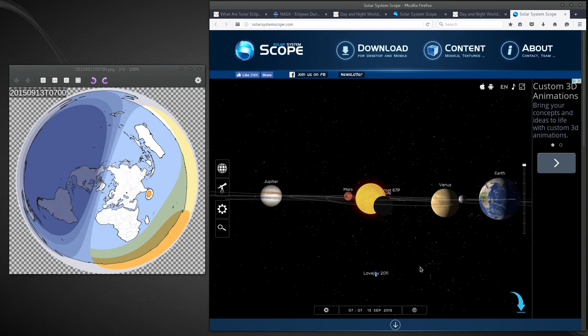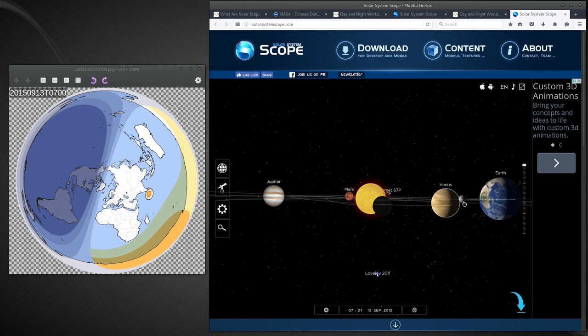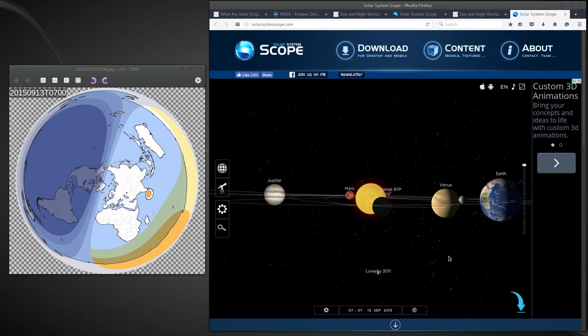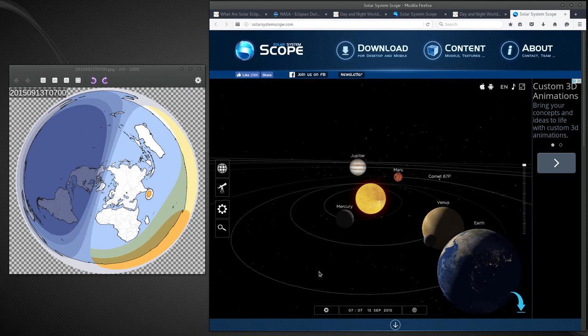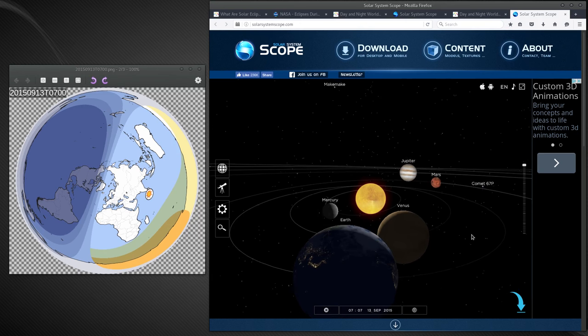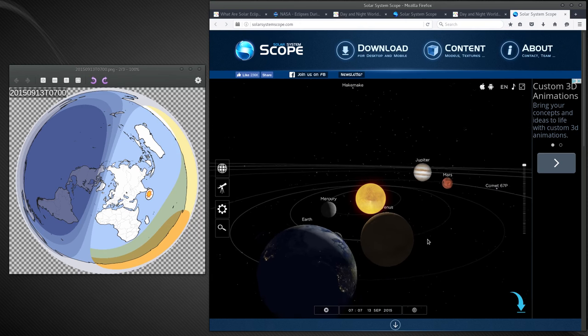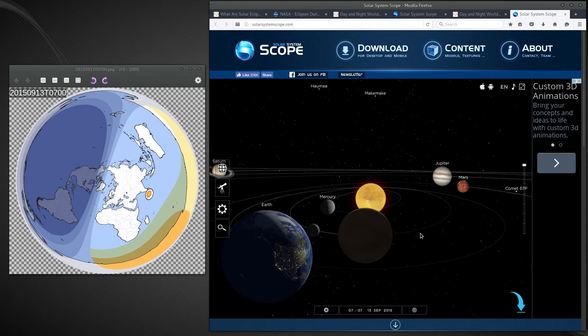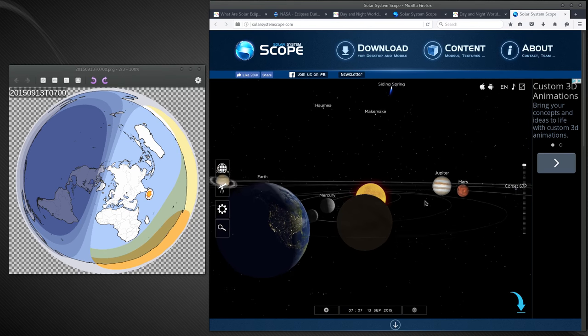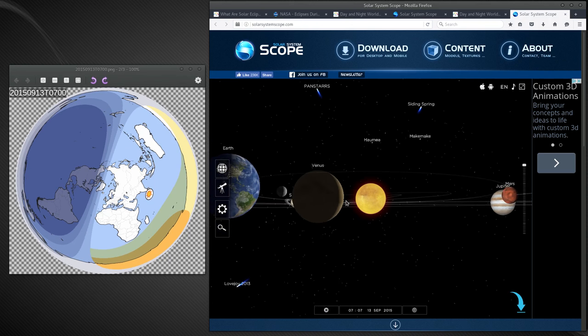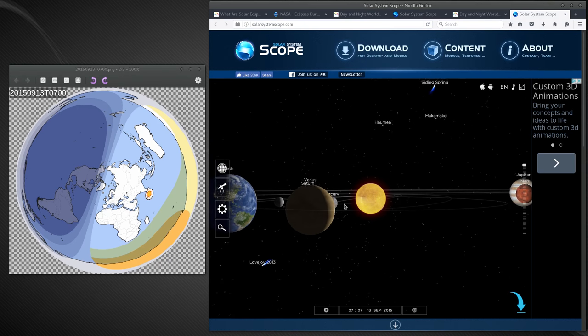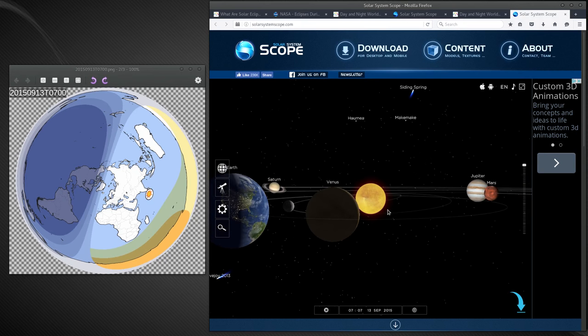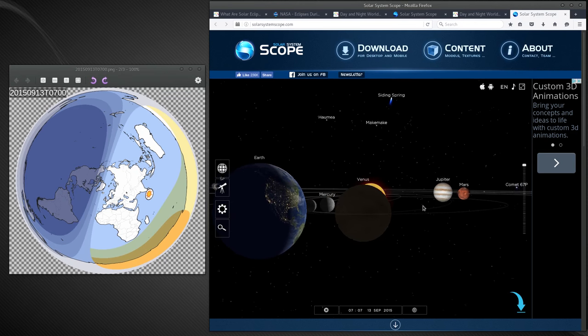So here we have September 13th 2015, and once again there's the moon, there's the earth. Wow, Venus is pretty close on that one, but again it's still right on the in the center of the planet, I use that term loosely.